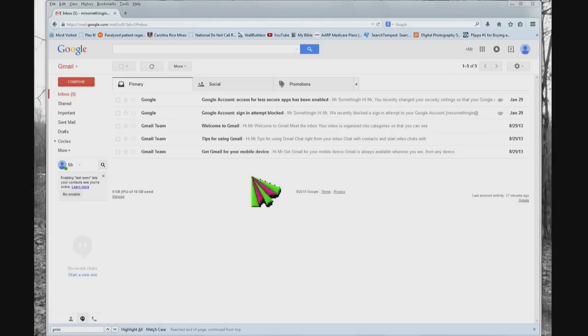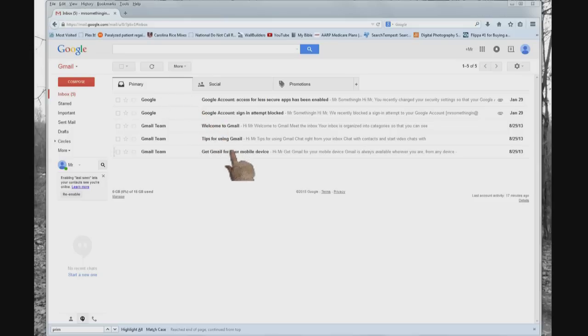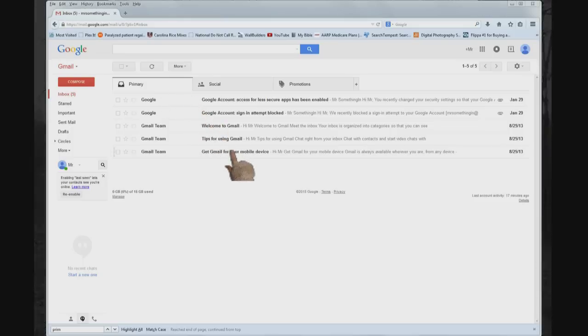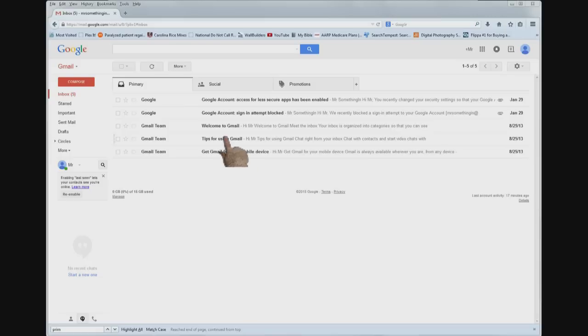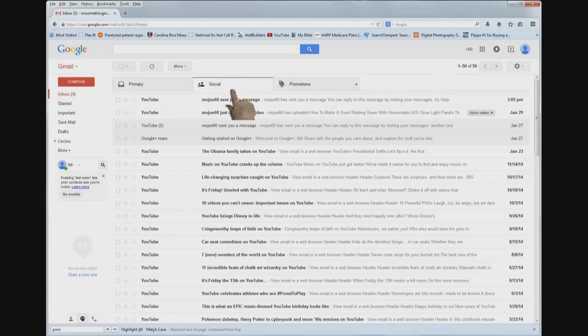So I'm logged into mine and you can see all your primary Gmail Google stuff will come here. Anything else comes up here in the social tab.